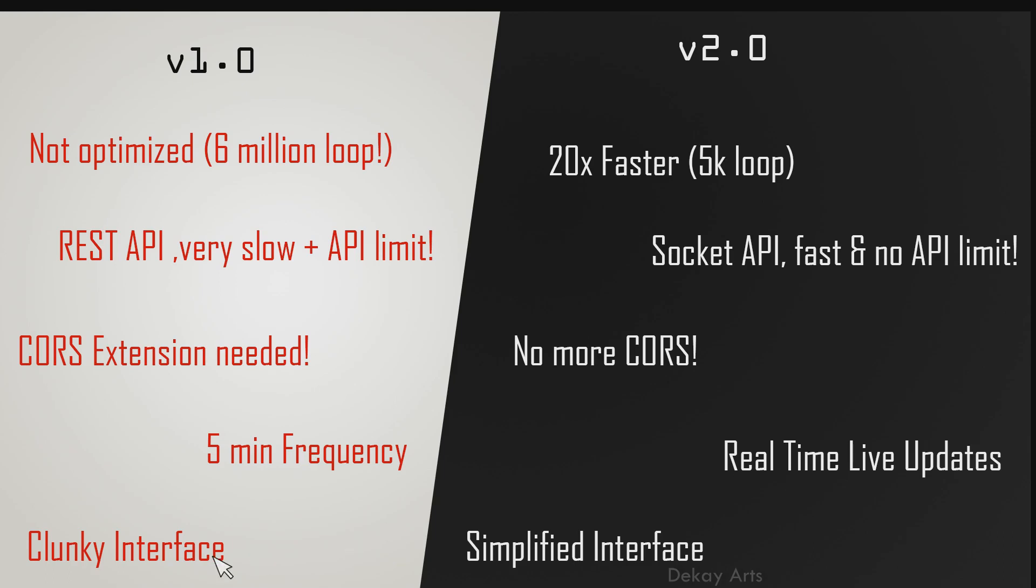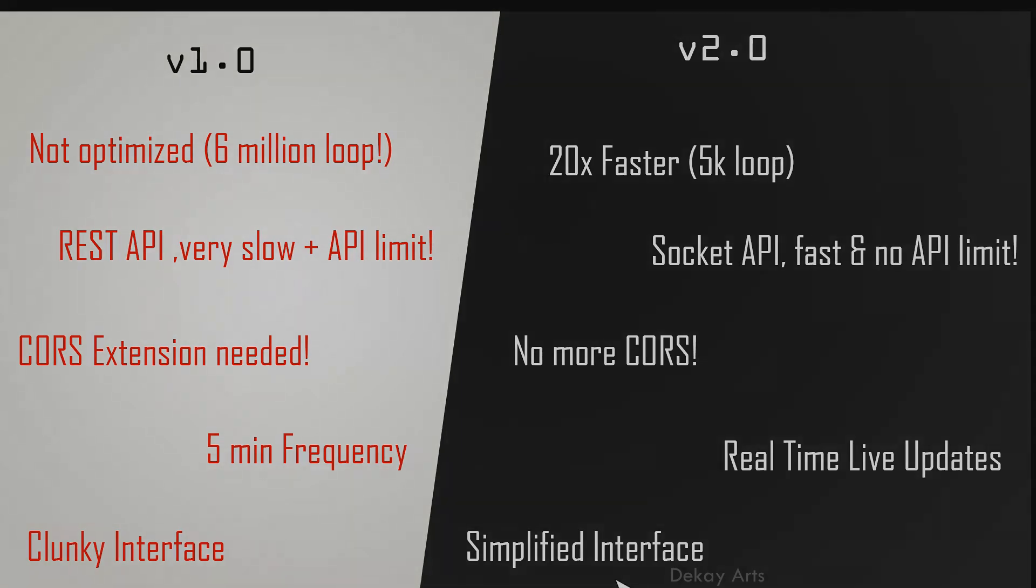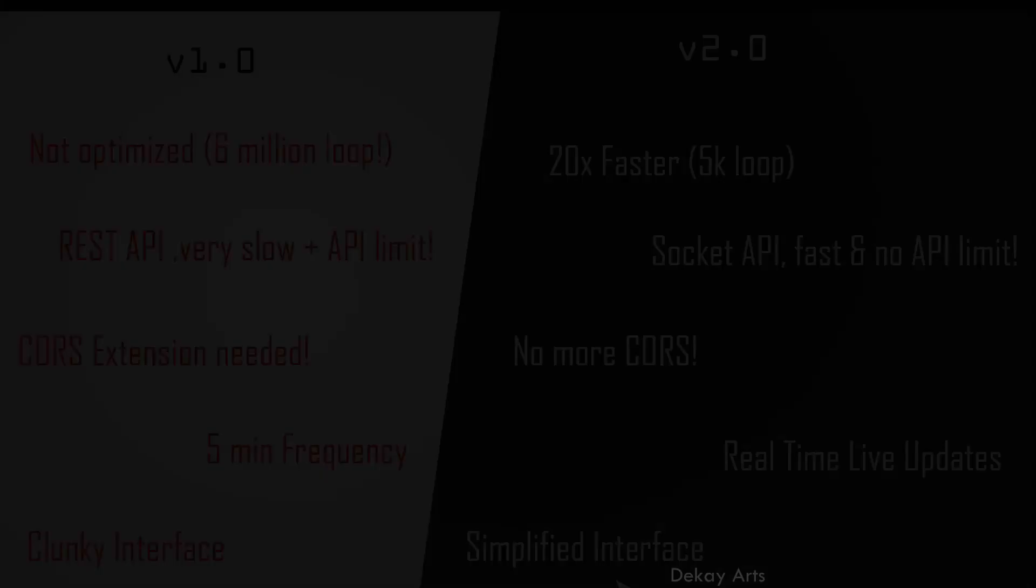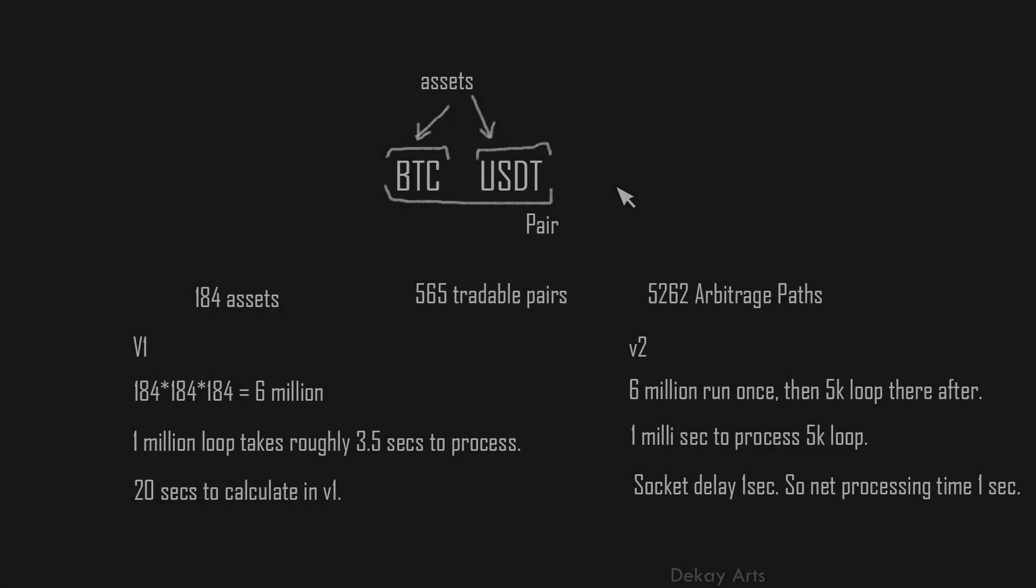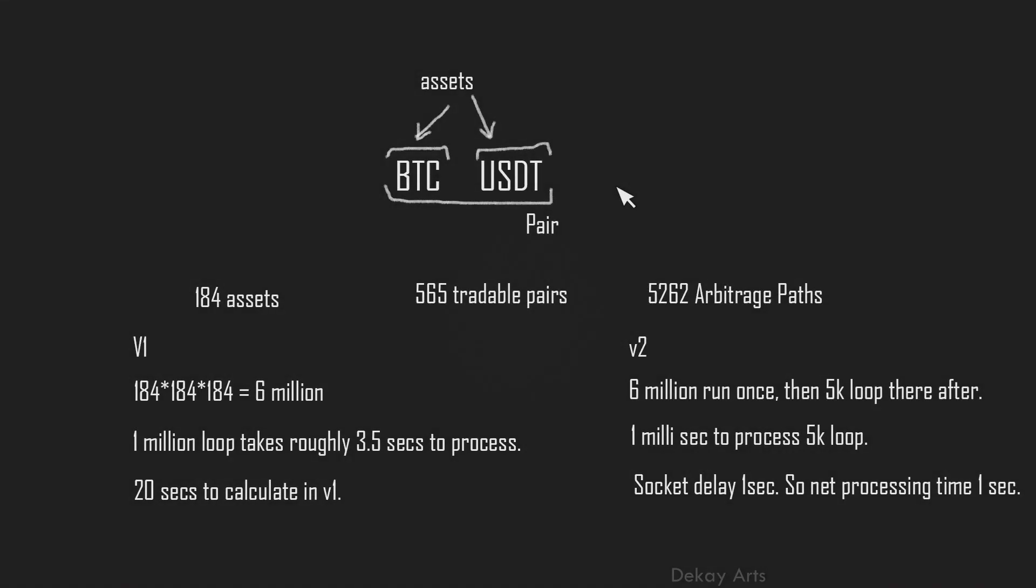Next, the old interface was very clunky. There were a lot of options and it's not a lot of them are not used. So I took out all those options and simplified the interface even further. Now let's talk about how the performance was optimized and how I'm able to achieve 20x performance gain with the new version.